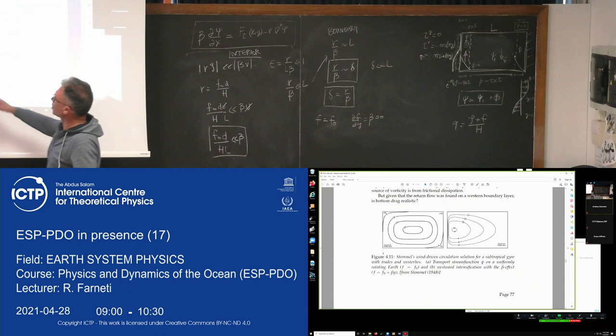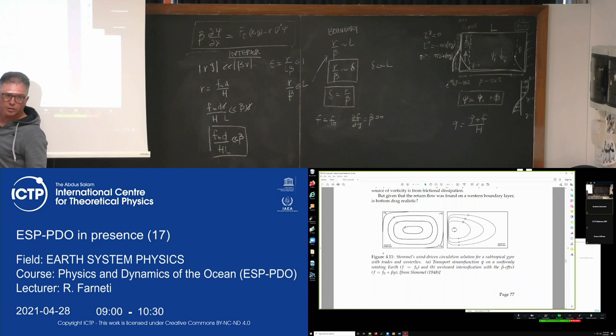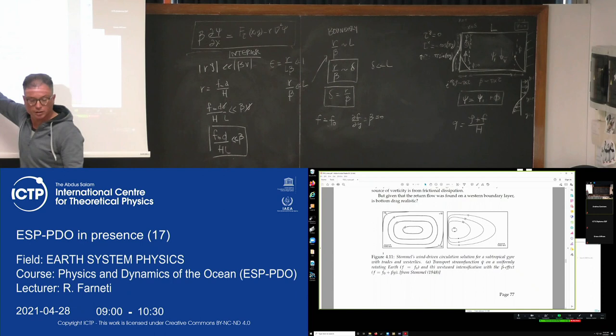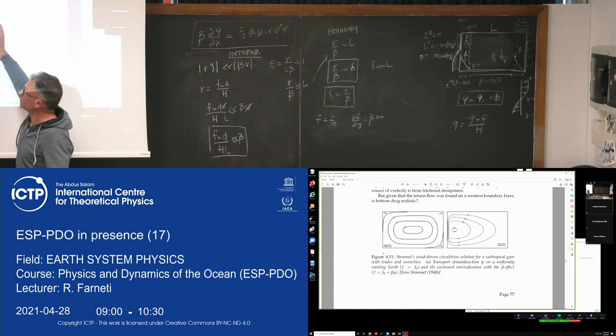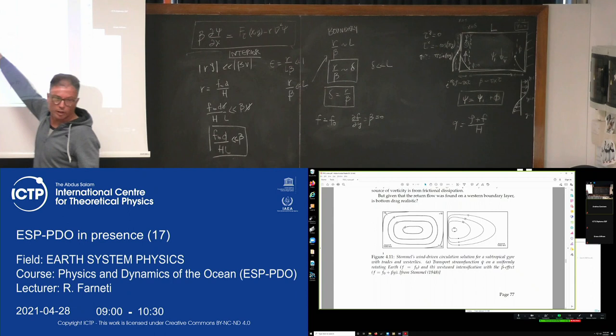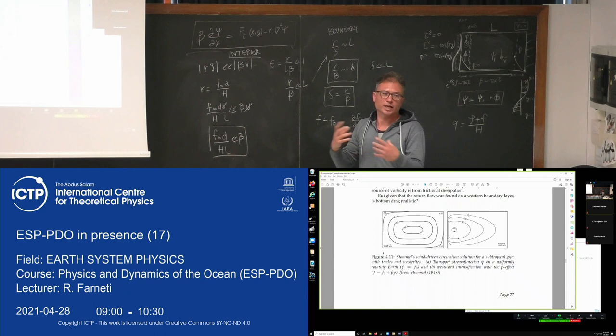The Stommel problem was the first attempt to get a full solution to the wind-driven gyre. There is actually a different approach by Munk, who used lateral friction instead of linear bottom drag and got a better representation of the western boundary. These are two solutions: for f constant and for beta. With f constant, you have no boundary layer — everywhere in the basin the input of vorticity is balanced by bottom friction. With beta, you have a boundary layer correction and the center of the gyre is displaced to the west, as in reality.